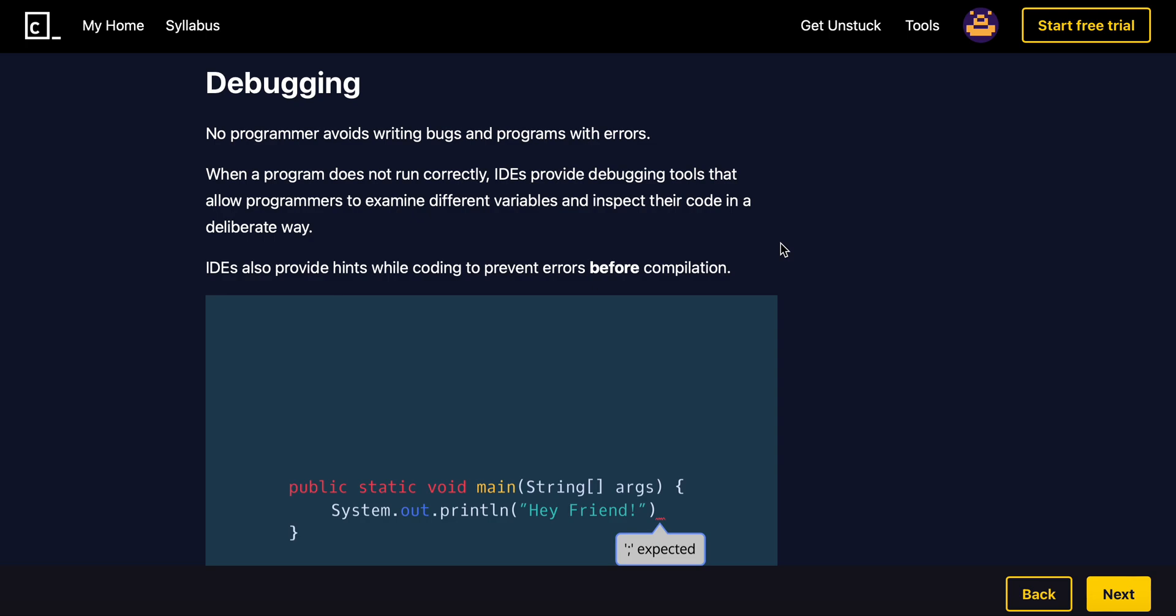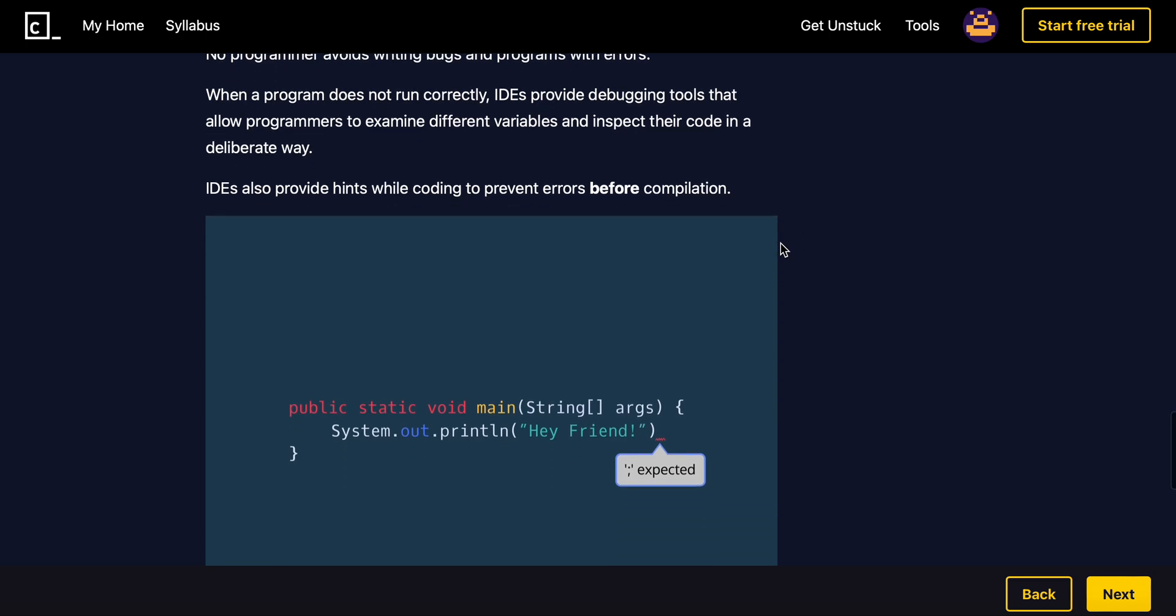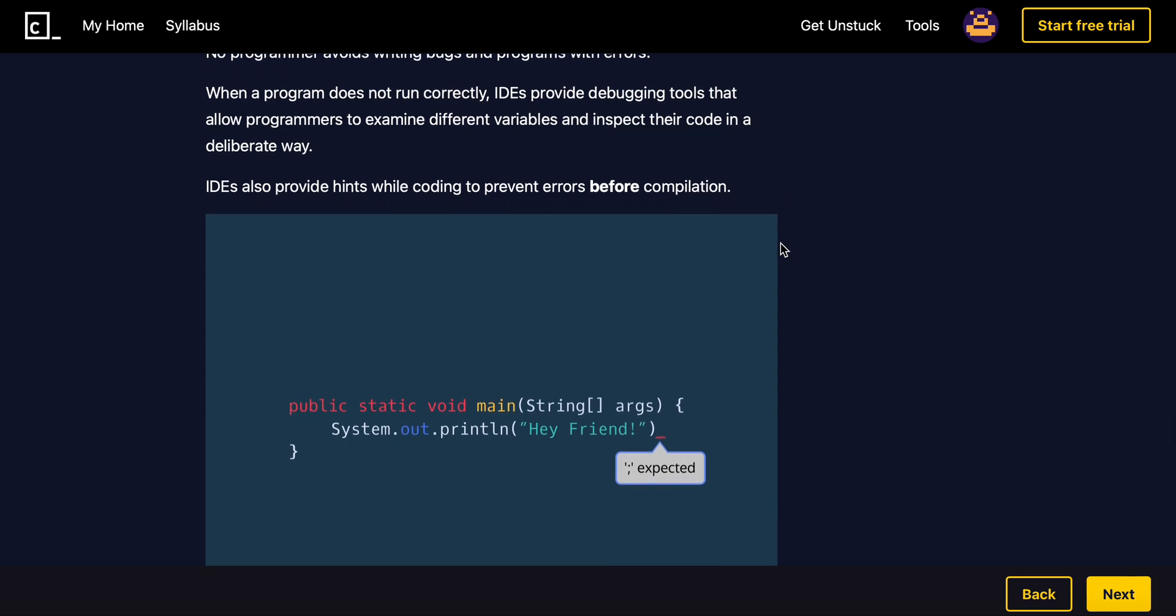Debugging. No programmer avoids writing bugs in programs with errors. When a program does not run correctly, IDEs provide debugging tools that allow programmers to examine different variables and inspect their code in a deliberate way.